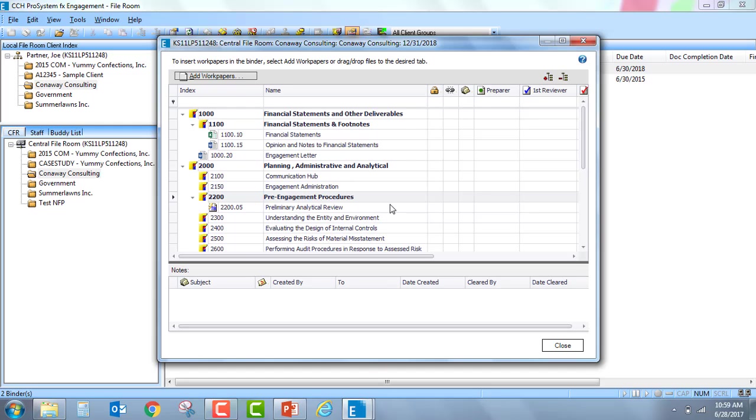Just a couple of items to note. The tabs, work papers and notes cannot be opened or edited. We are simply able to view.